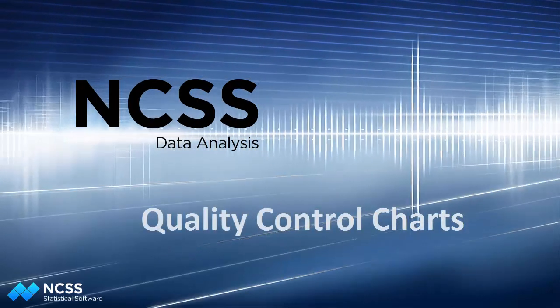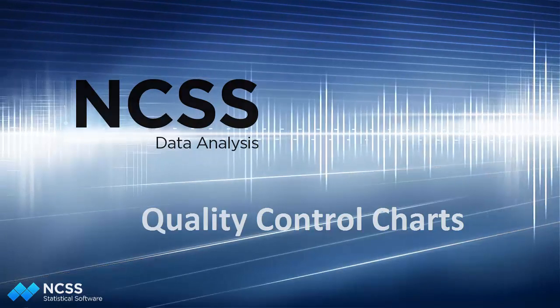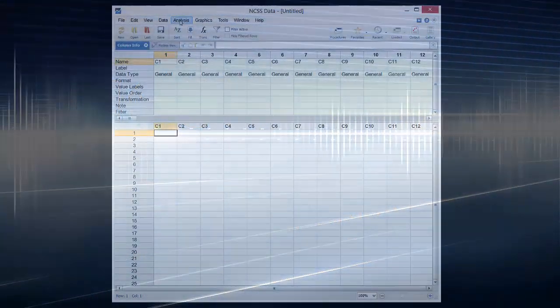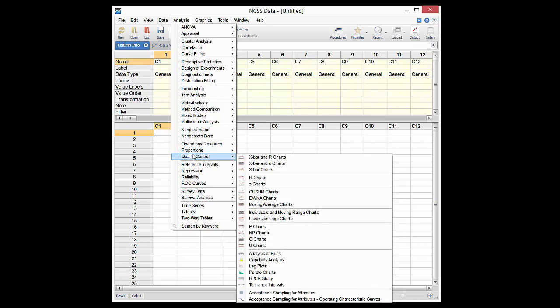There is a wide variety of quality control charts that can be produced in NCSS. Some of these are X bar charts, R charts, cumulative sum charts, moving average charts, P charts, and individuals charts.